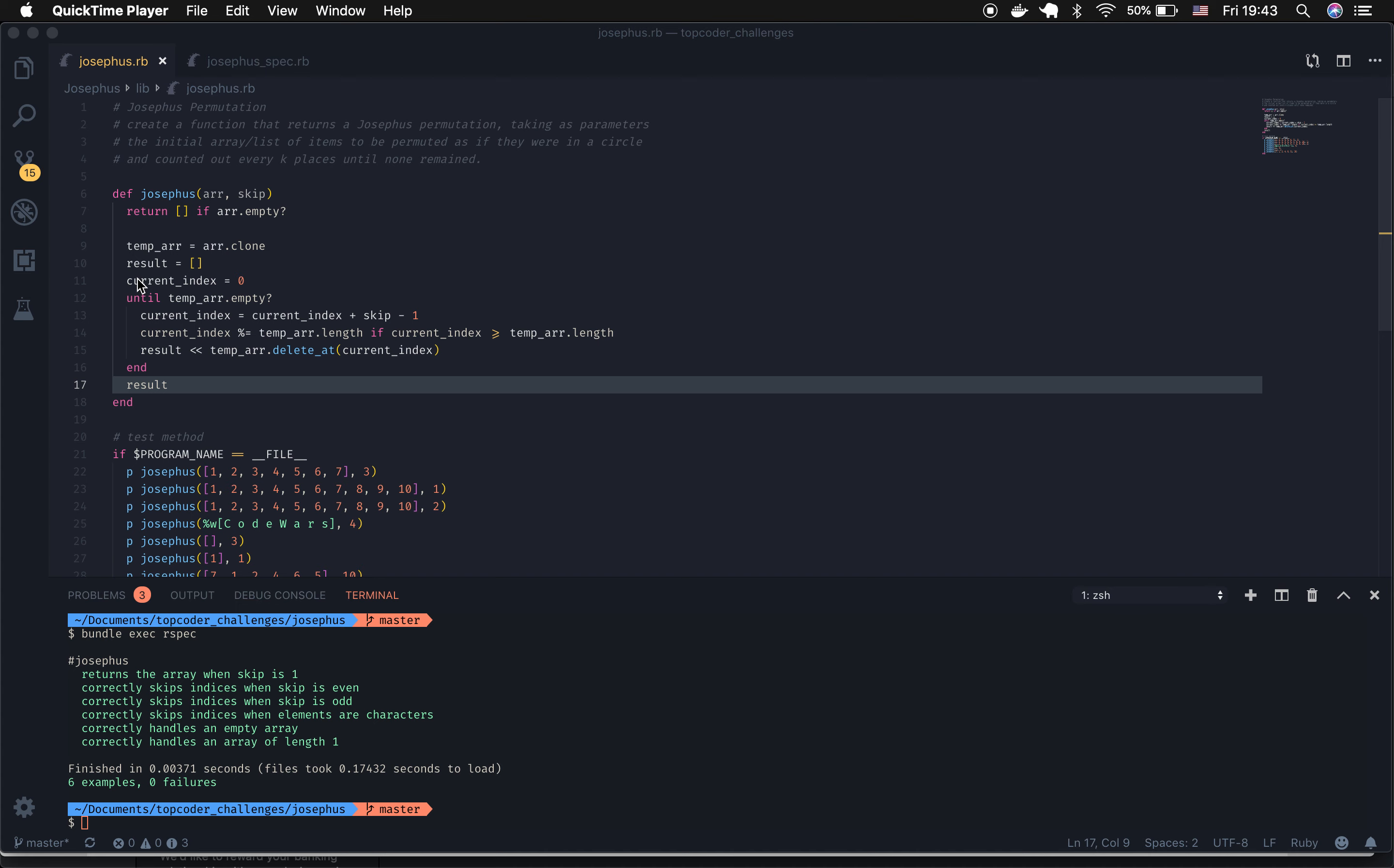Then I create an empty array for the result. This is where all of the numbers or letters or items from the initial array are going to be pushed into as they are removed from that array in a specific order based on the skip. I set my current index equal to zero and then set up a while loop that will run until the temporary array is empty.